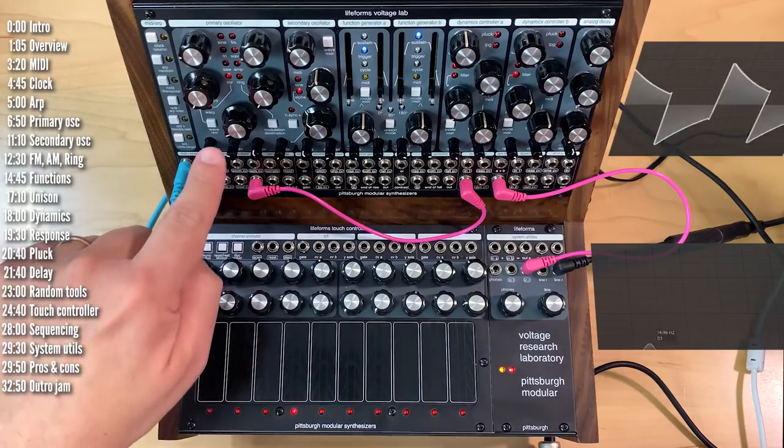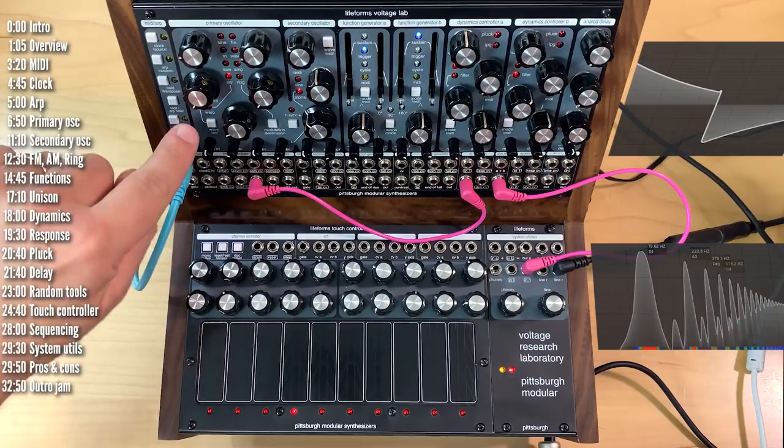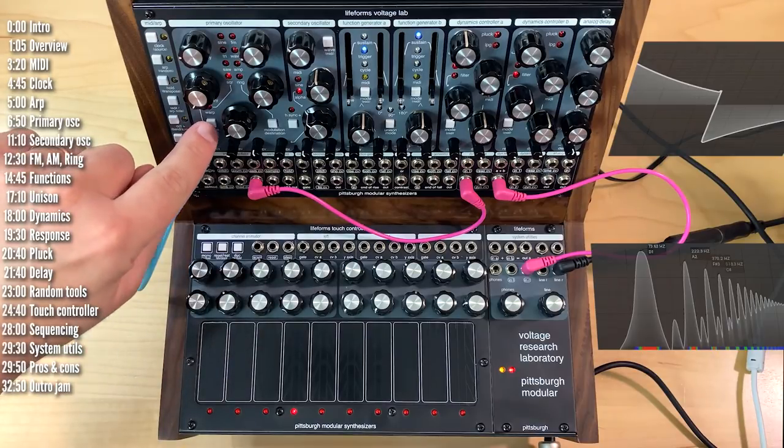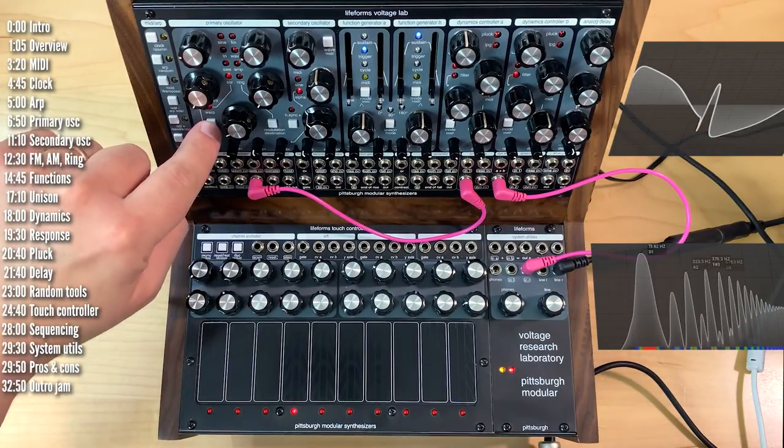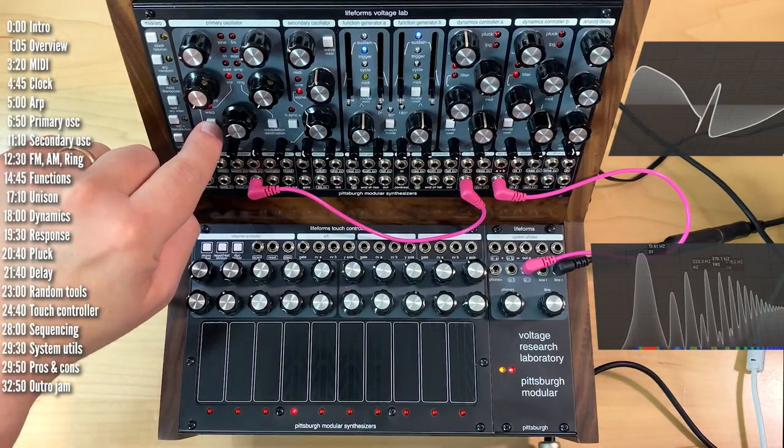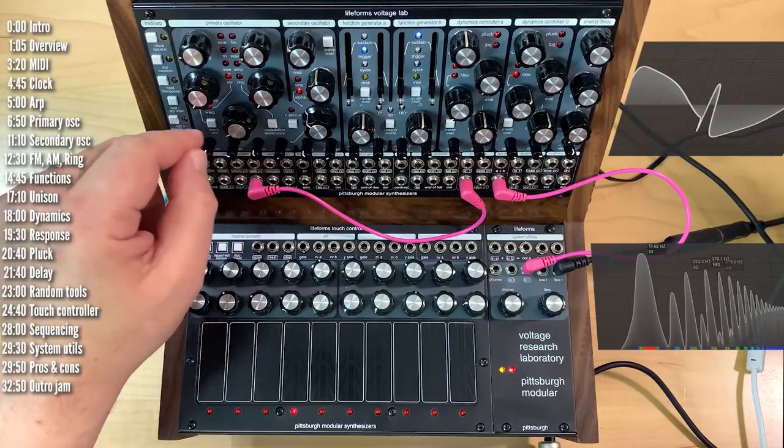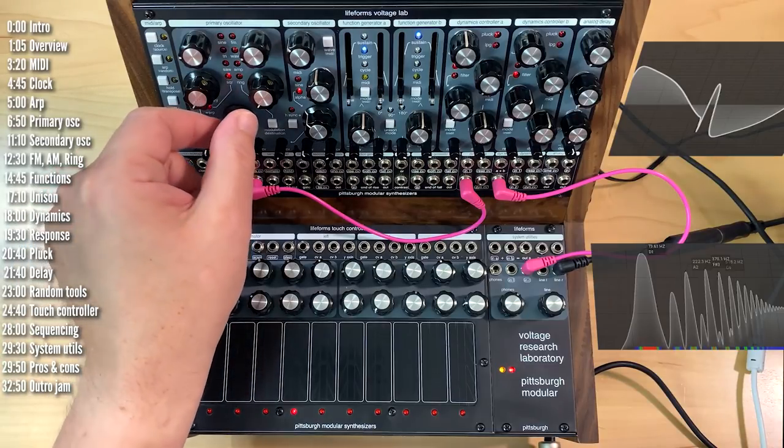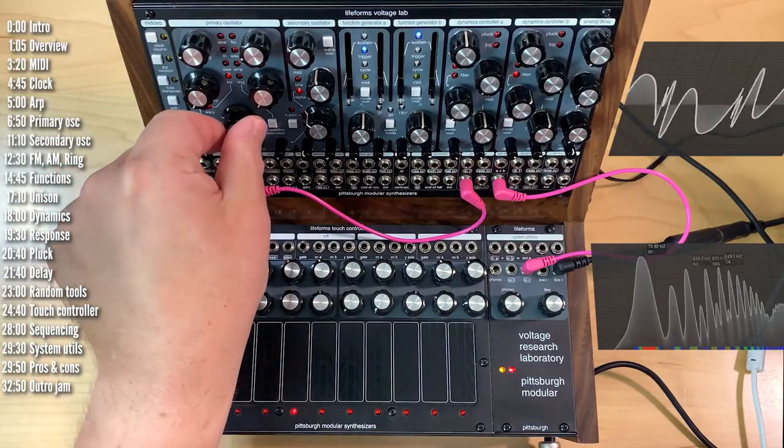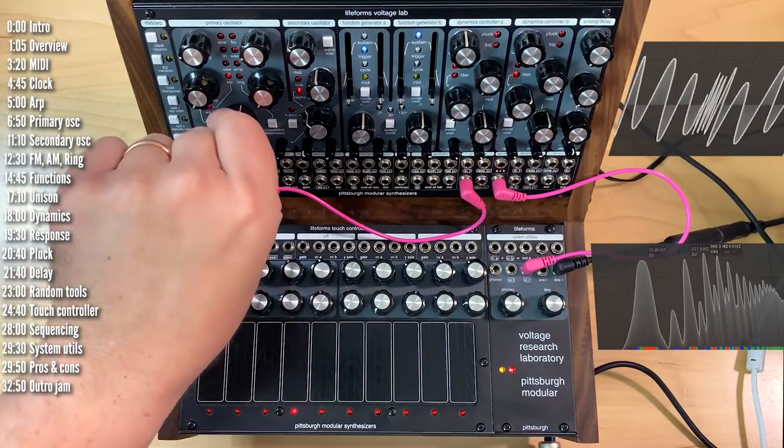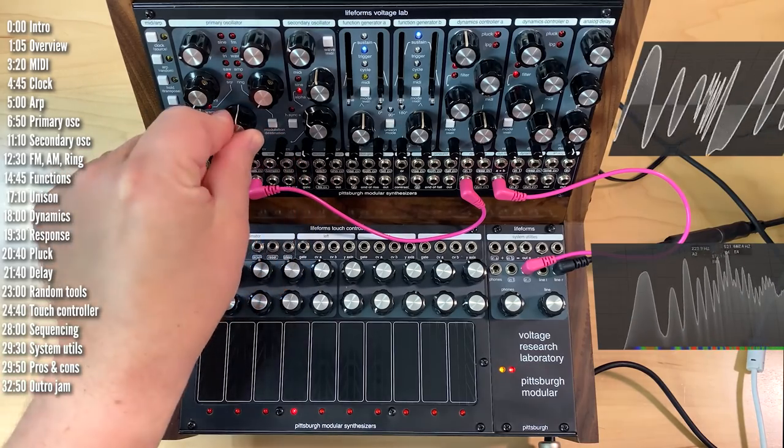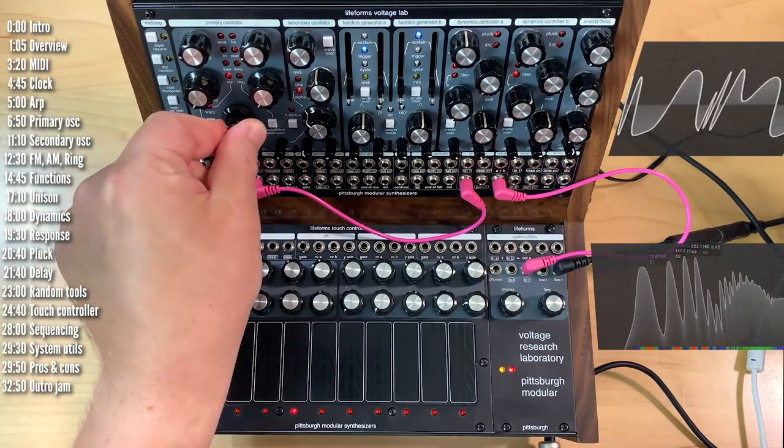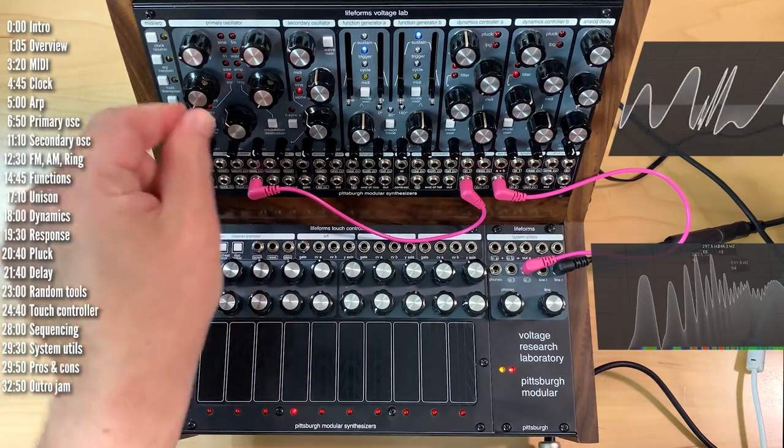So what warp does, if you take a look at the harmonics, is not change them much. But if you take a look at the waveform, now it's something that can be folded. And then folding this sounds much better than just folding a raw square wave.